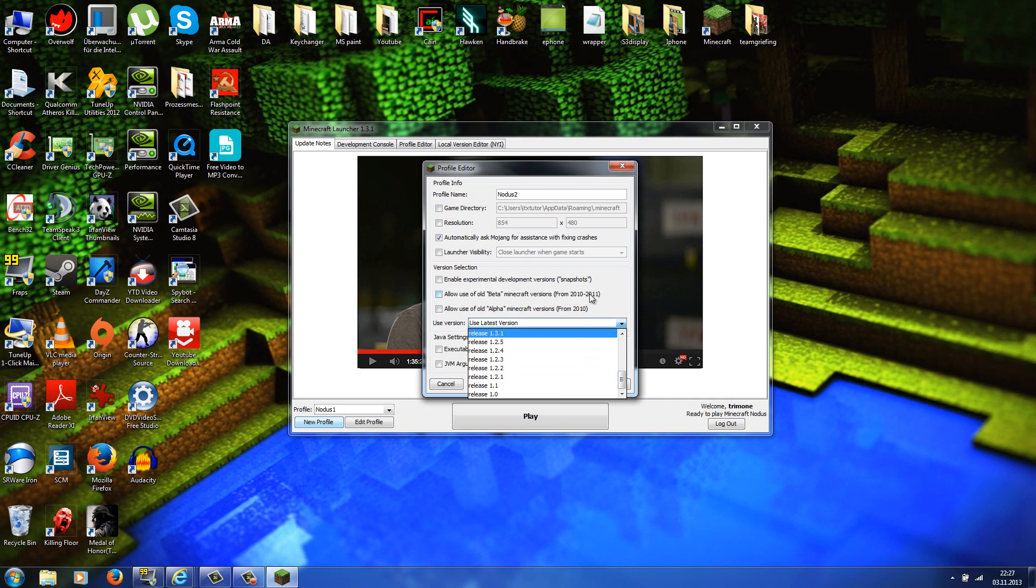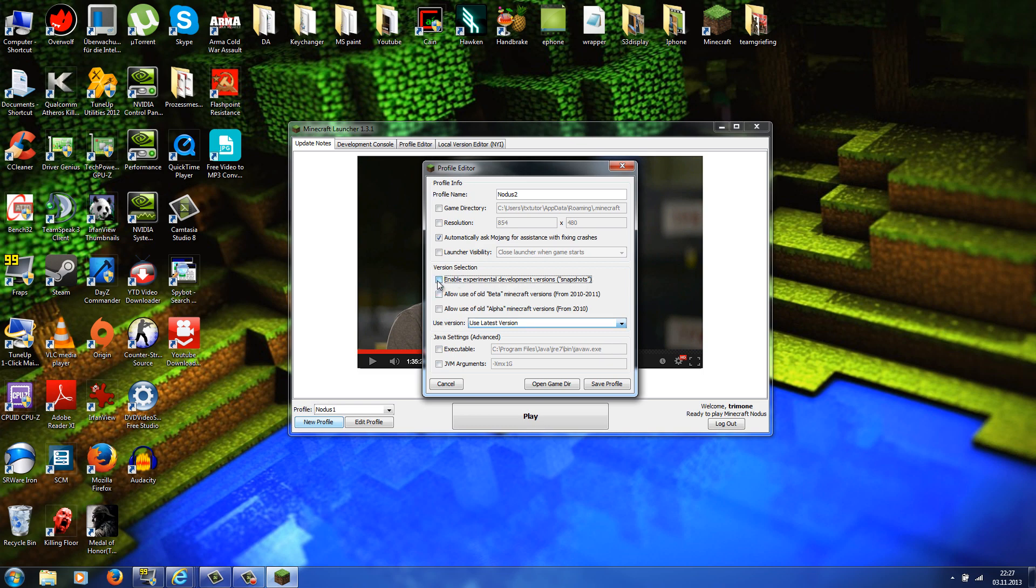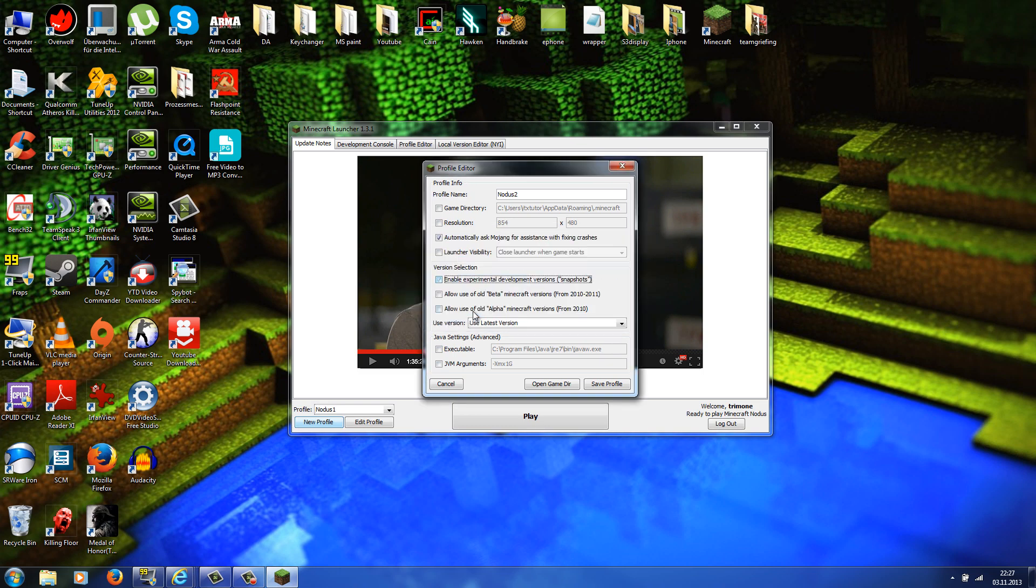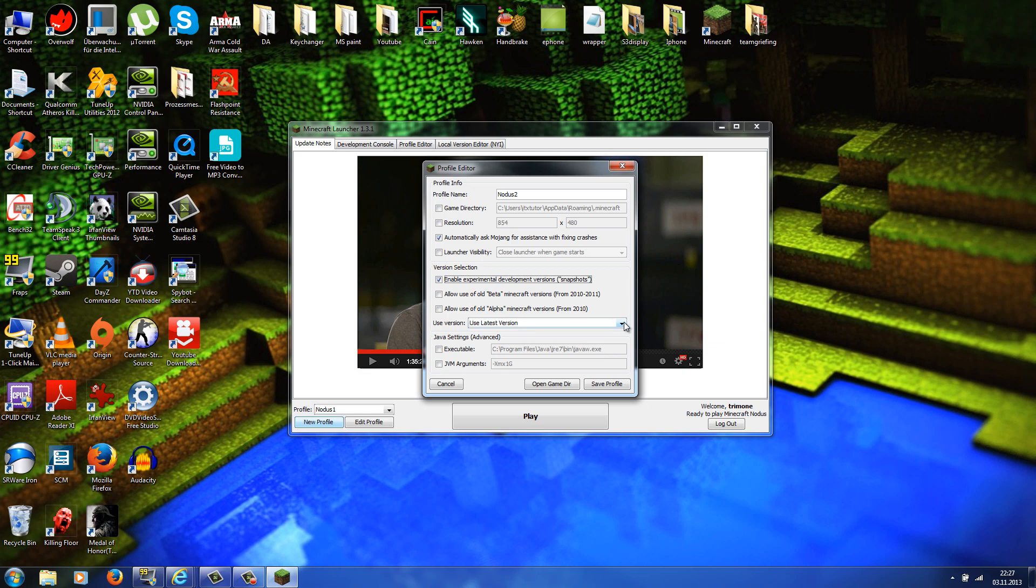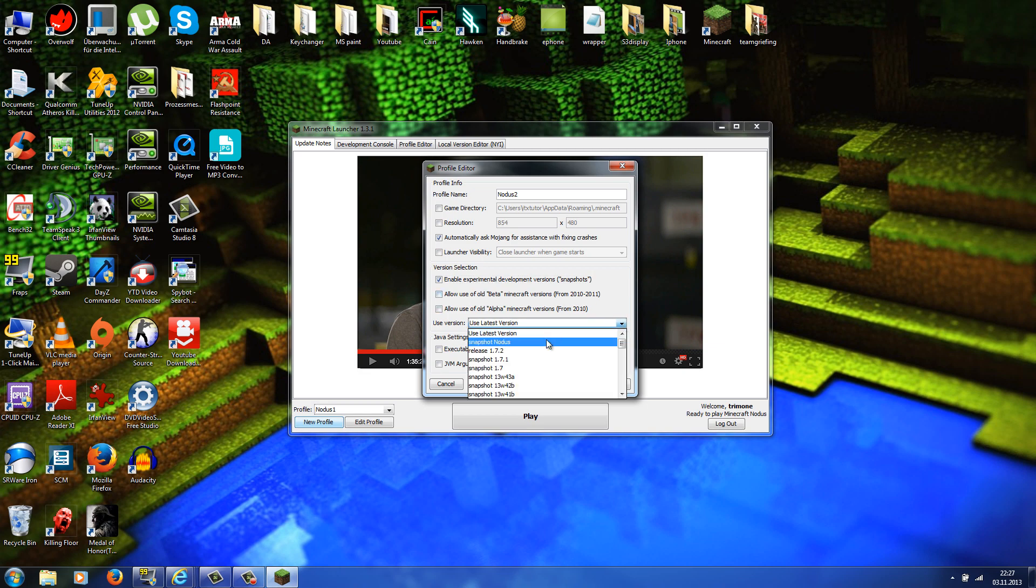And now check if you can see 'release notice.' If you can't see release notice, you just have to tick this little box here which should say 'enable experimental development versions (snapshots).' So click this box here, now press the yes button and go to use version once again, and now you should see 'snapshot notice.' If you can see this, then just go to save profile and click play.